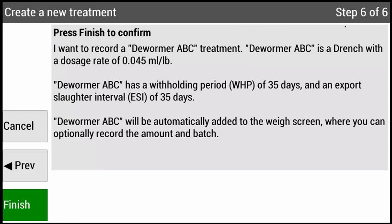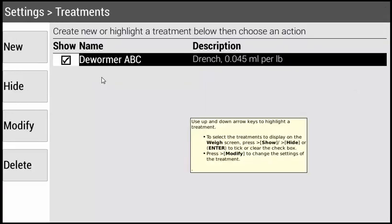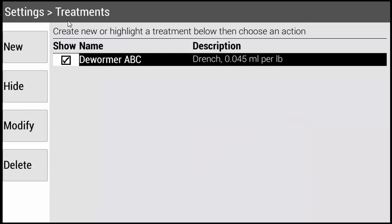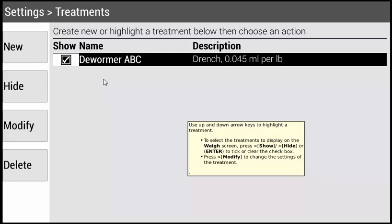Step six is a confirmation screen. If everything appears correct, press Finish. If anything needs to be changed, press Previous. Now that I've gone through the six steps in creating a new treatment, it will bring me back to the treatment screen. If you need to access this screen at a later time, you can do so from the home screen — press Settings and then Treatments. If you'd like to create new treatments, press New. Once you have created treatments, you have the option to enable or disable them as it pertains to each weighing session.